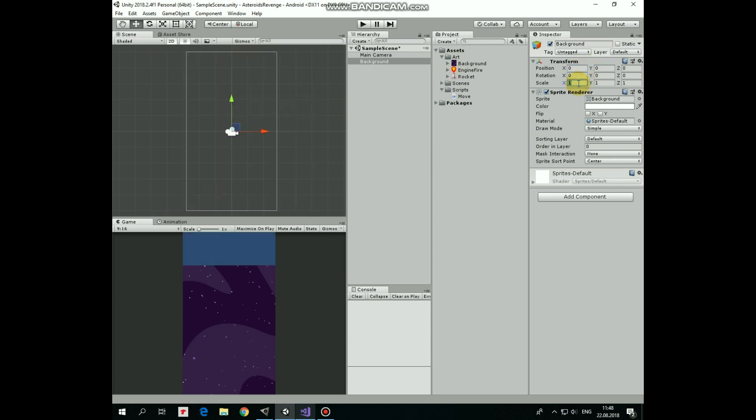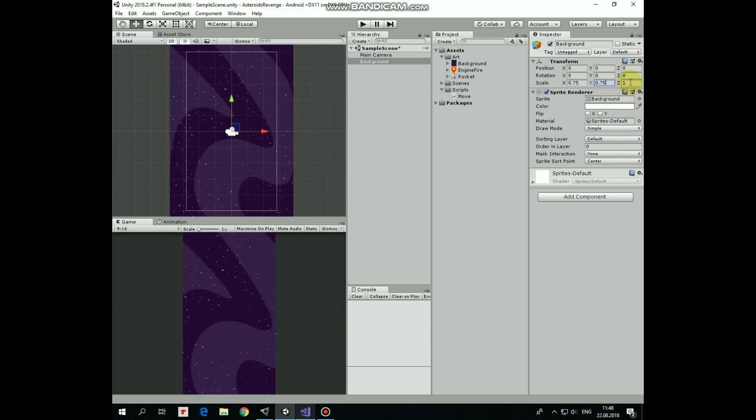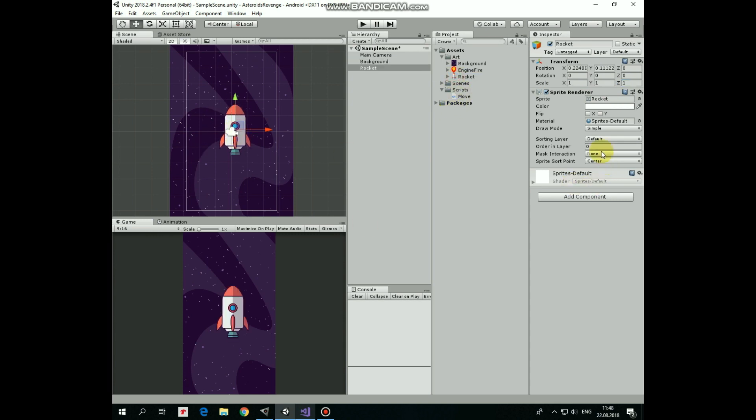First I add a background sprite, positioned at the center, and scale it down a bit. Next I add a rocket, set its Order in Layer option to 5, so it will be rendered in front of the background.